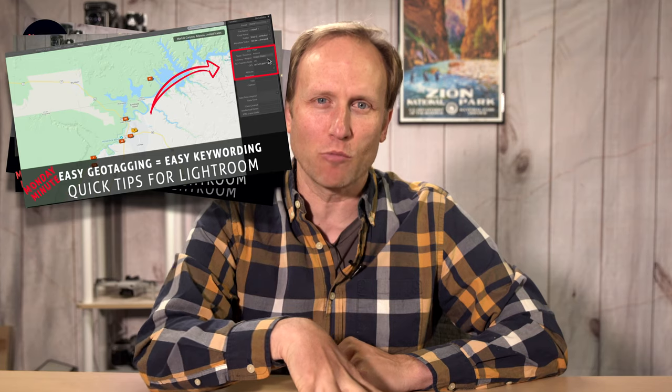Welcome back to another Monday Minute. These are quick tips. We've been working our way through a series of Lightroom tips designed to get you more comfortable.